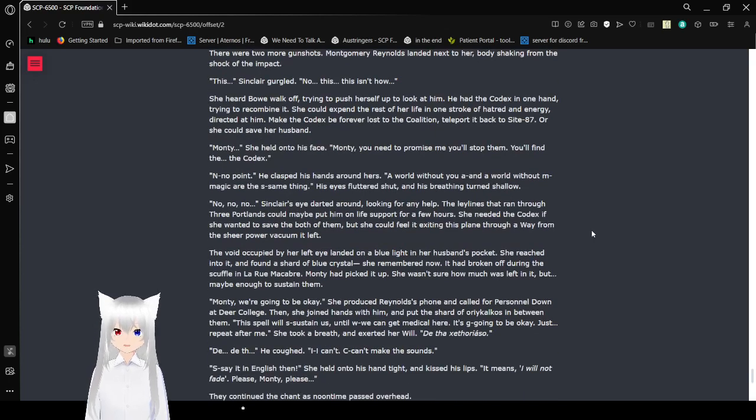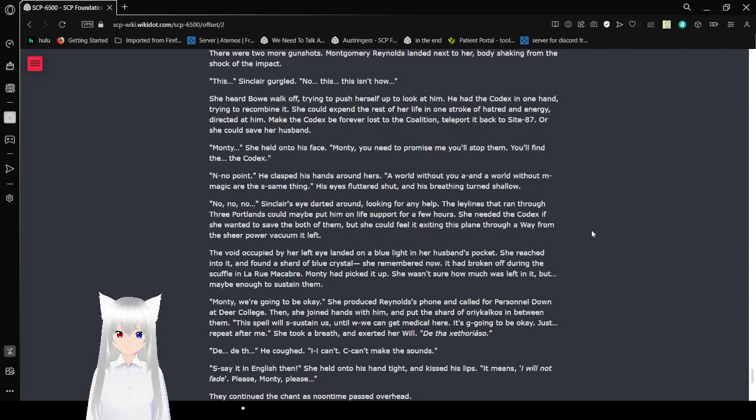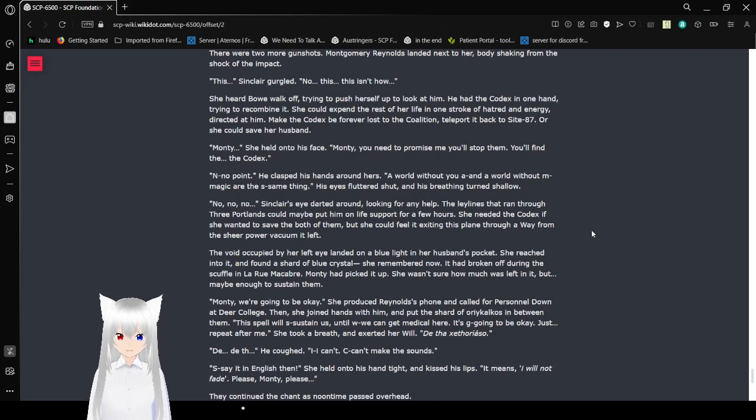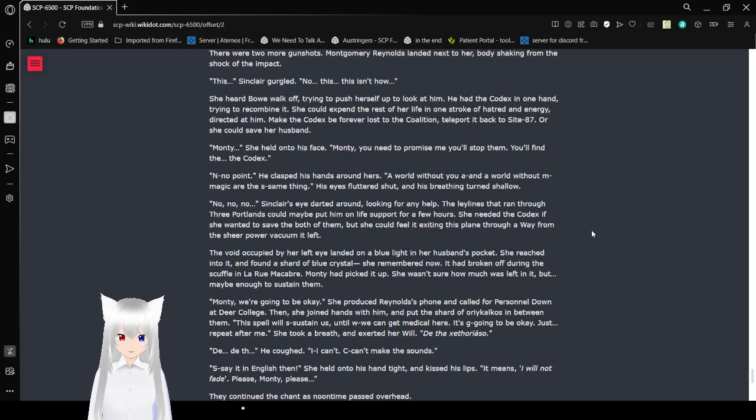There were two more gunshots. Montgomery Reynolds landed next to her, body shaking from the shock of the impact. This—Sinclair gurgled. This isn't how—she heard Bao walk off. Trying to push herself up to look at him, he had the Codex in one hand, trying to recombine it. She could expend the rest of her life in one stroke of hatred energy directed at him, make the Codex be forever lost in Coalition, teleport back to Site-87, or she could save her husband.